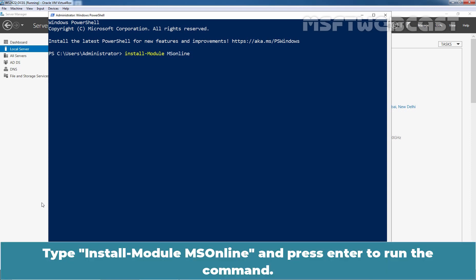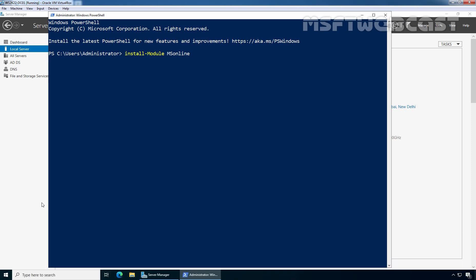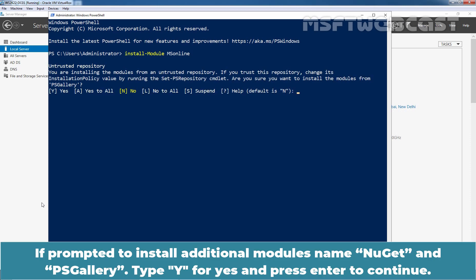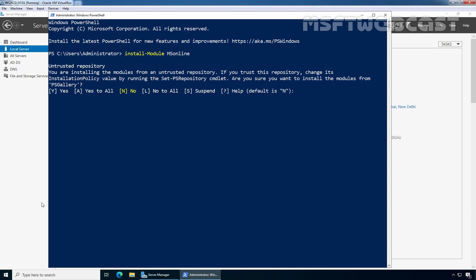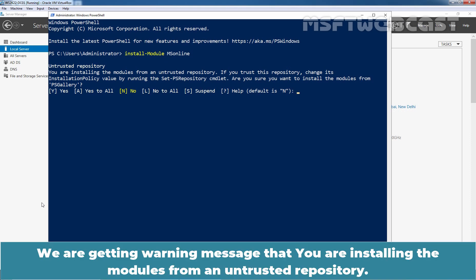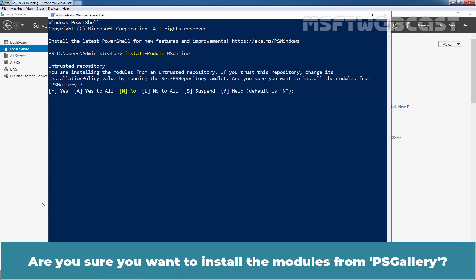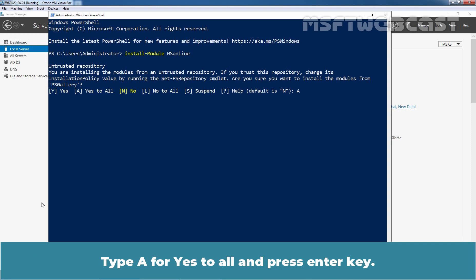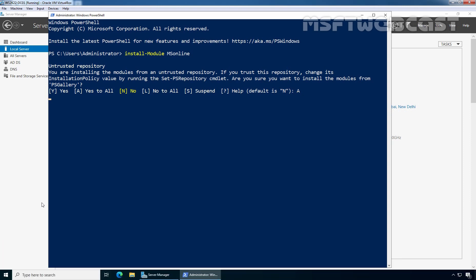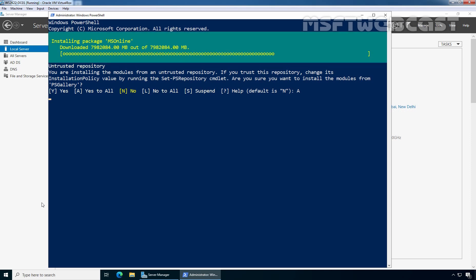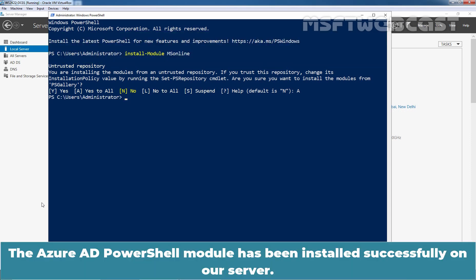Type install-module MSOnline and press enter to run the command. If prompted to install additional modules named NuGet and PSGallery, type Y for yes and press enter. We are getting a warning message that you are installing the modules from an untrusted repository. Are you sure you want to install the modules from PSGallery? Type A for yes to all and press enter. The Azure AD PowerShell module has been installed successfully on our server.